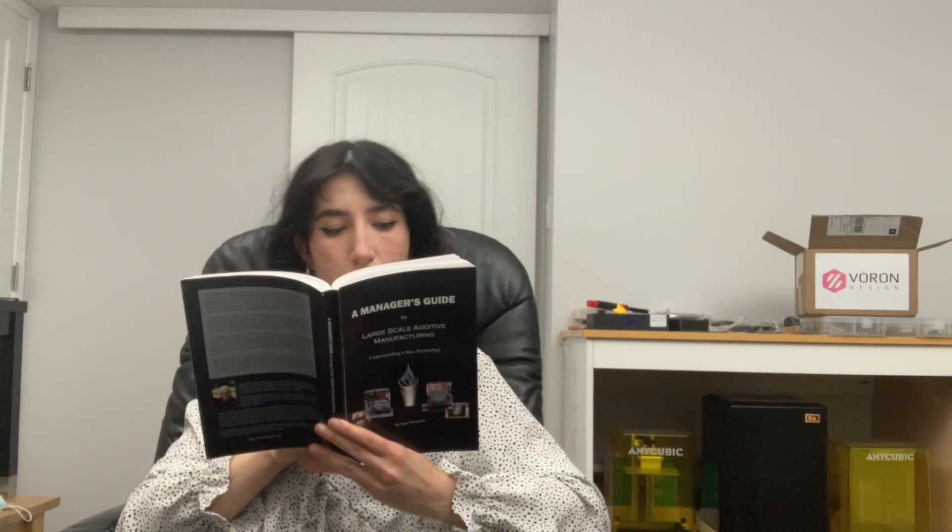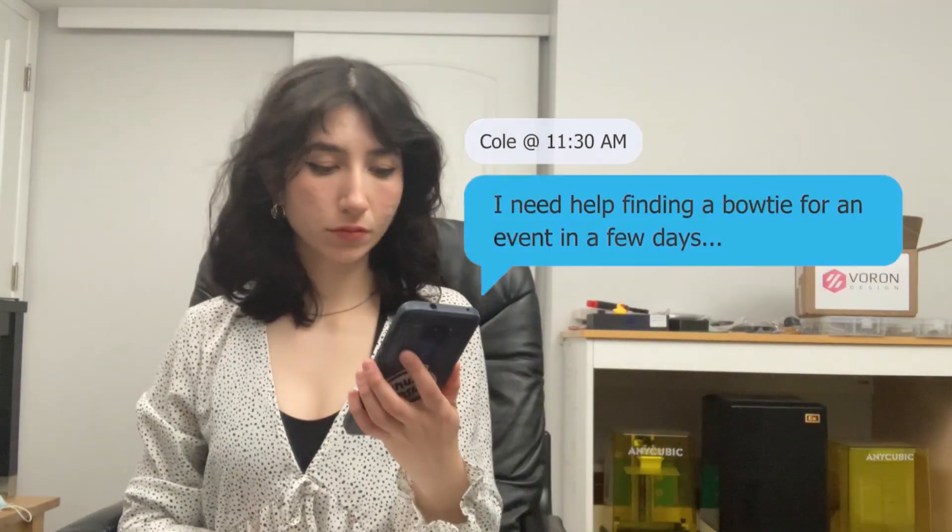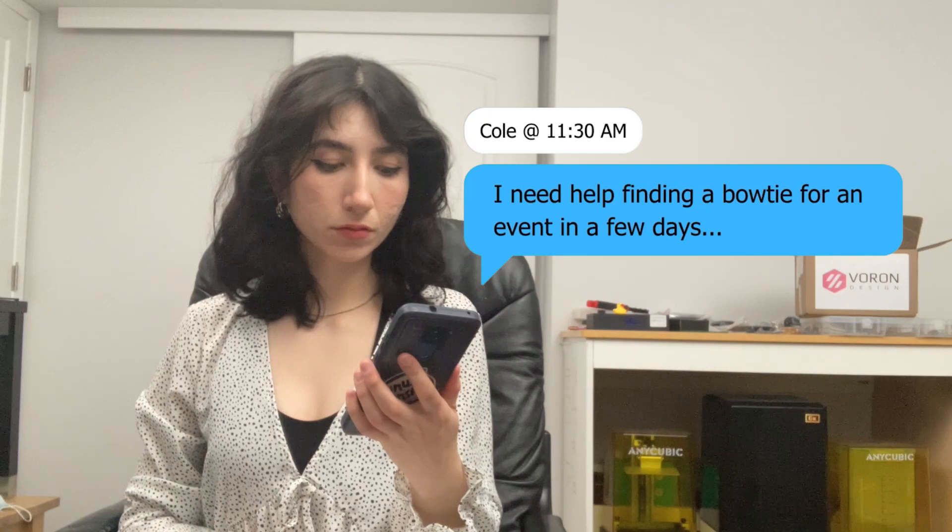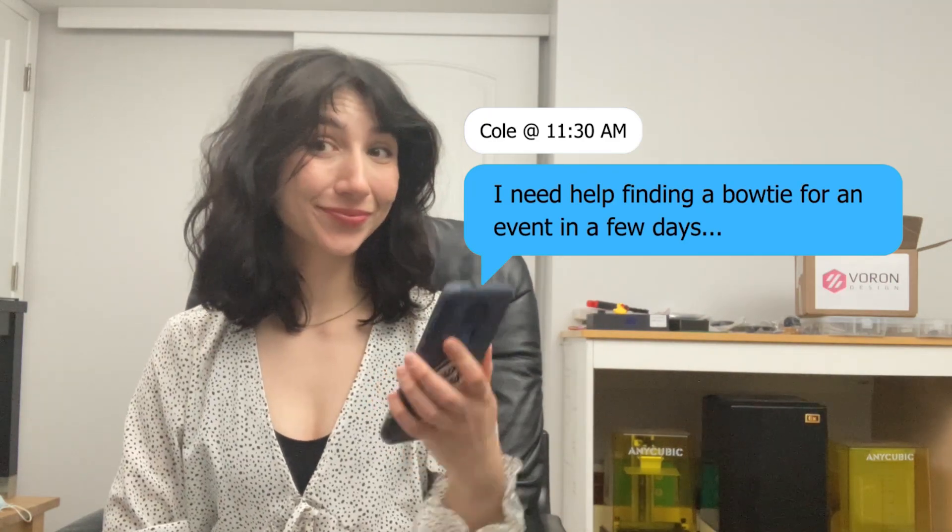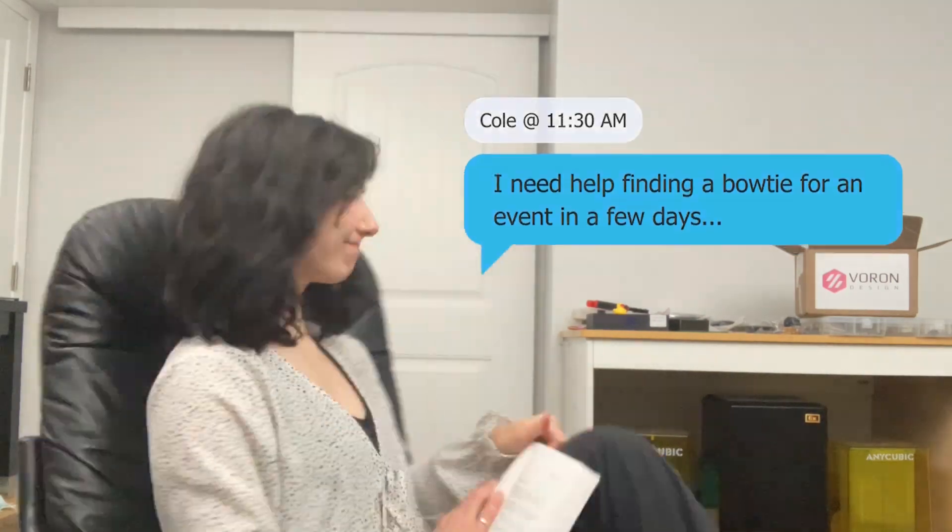The other day I got a text. Don't worry, I got you.